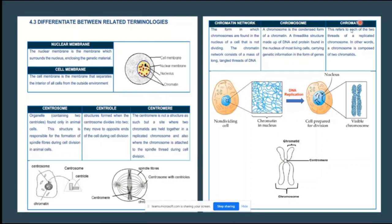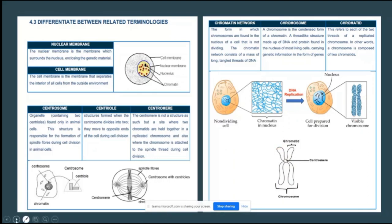Related terms also confused by learners are chromatin network, chromosome, and chromatid. When your cell is not dividing during interphase, you don't see chromosomes — you have thread-like structures called the chromatin network. As soon as DNA replication takes place, these chromatin threads become visible as chromosomes. A chromosome is made up of individual threads called chromatids joined together by a centromere.